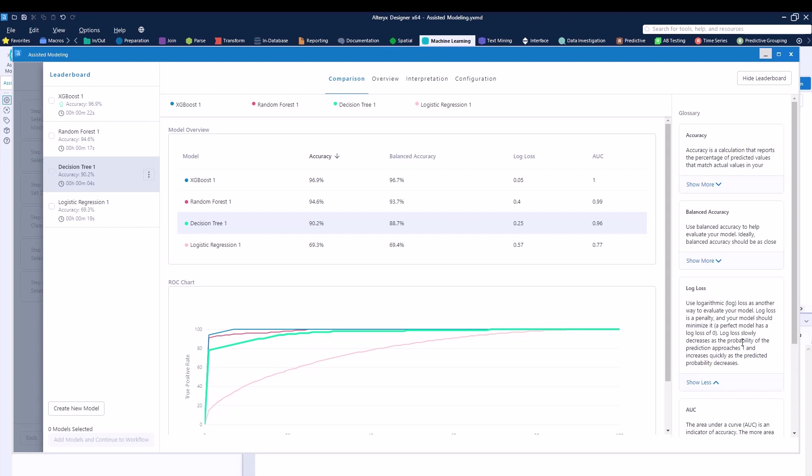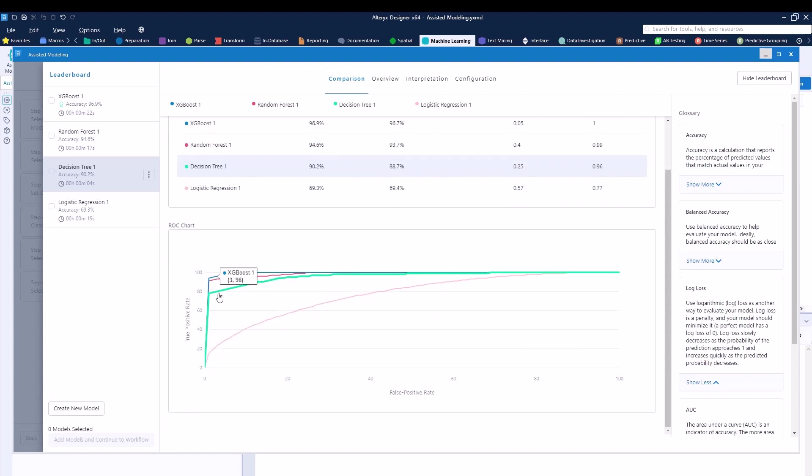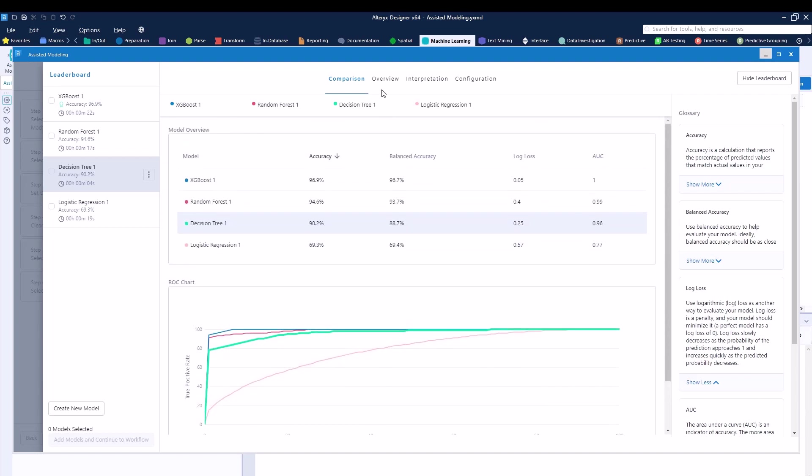Right here on the right hand side, Alteryx will give you an explanation about what AUC is, log loss, balanced accuracy and other things. So ideally, you want to pick the best model for your dataset, but sometimes you do not know what the best model actually is. That's why Alteryx will give you all the information. You can see a graph over here, how everything works.